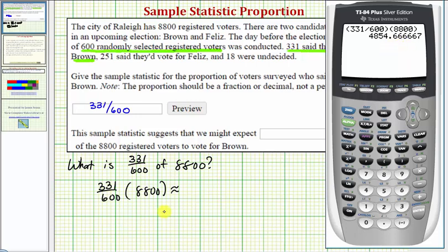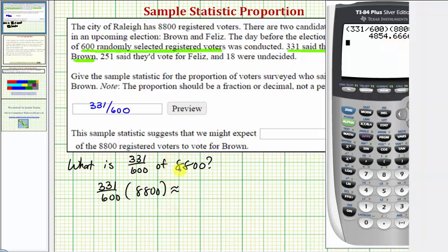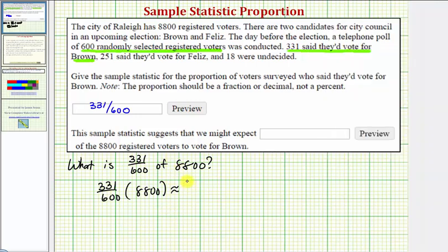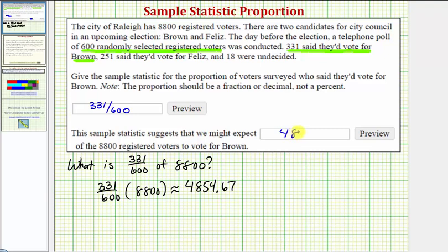Notice how it comes out to approximately 4,854.67. But because we're talking about voters, we'll round to the nearest whole number, which would be 4,855.